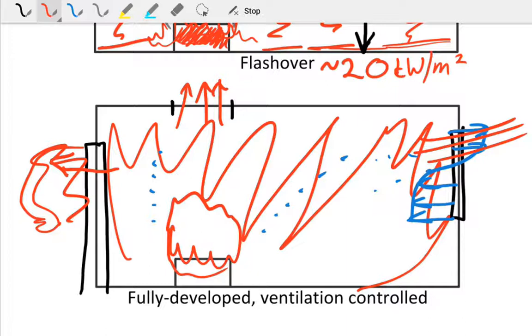Hopefully today should give you a good overview of the basics of enclosure fire dynamics, fire behavior, and the transition from ignition through development, through flashover, and then fully developed and decay afterwards, with the associated behavior, time temperature curves, and an approximate heat release rate. Thank you very much.